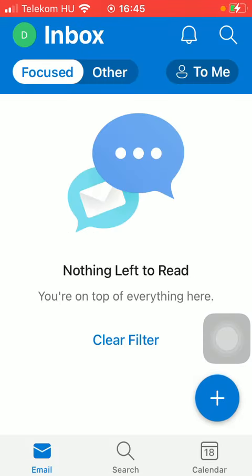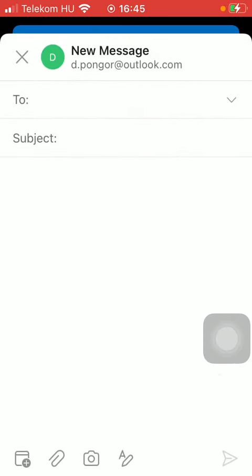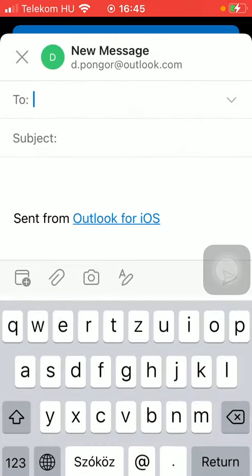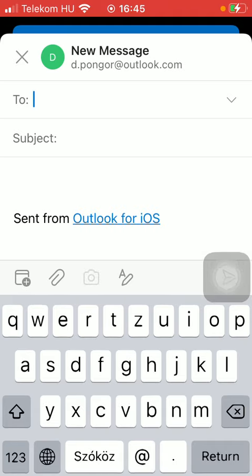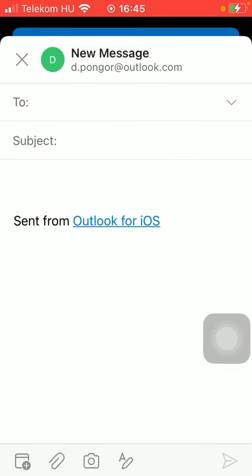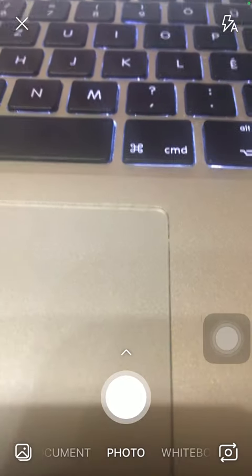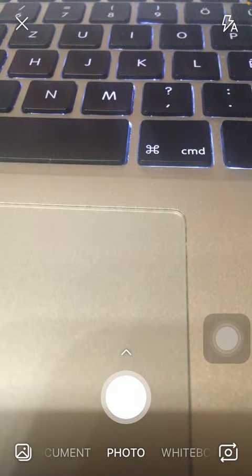So repeat the steps - tap on the camera icon in the middle and you'll be able to take a picture. Tap on the white button down below and as you can see, you can crop your picture and rotate it.